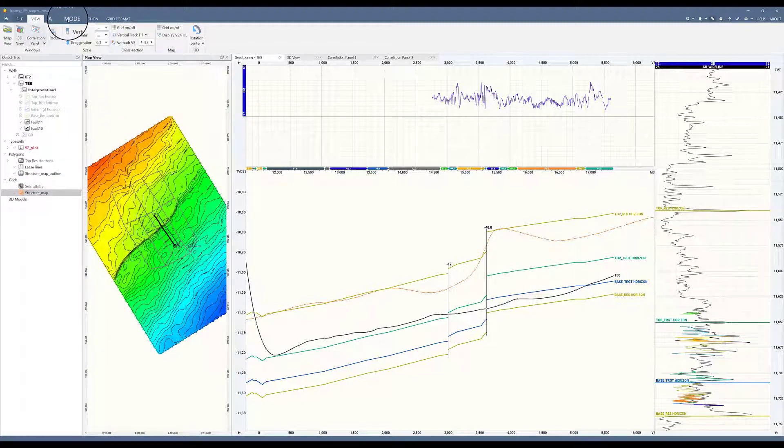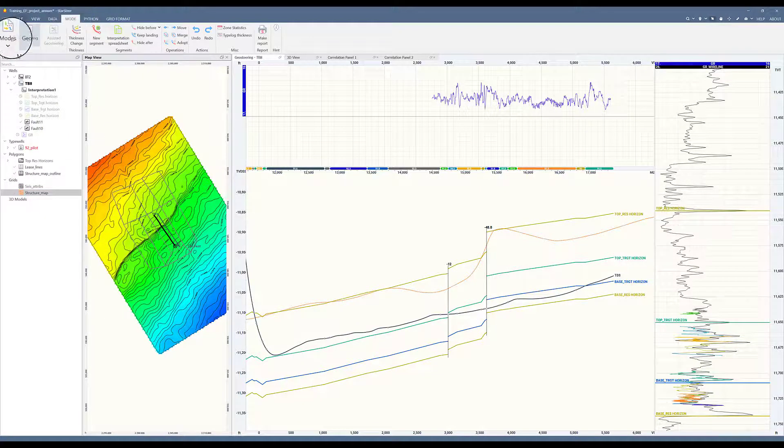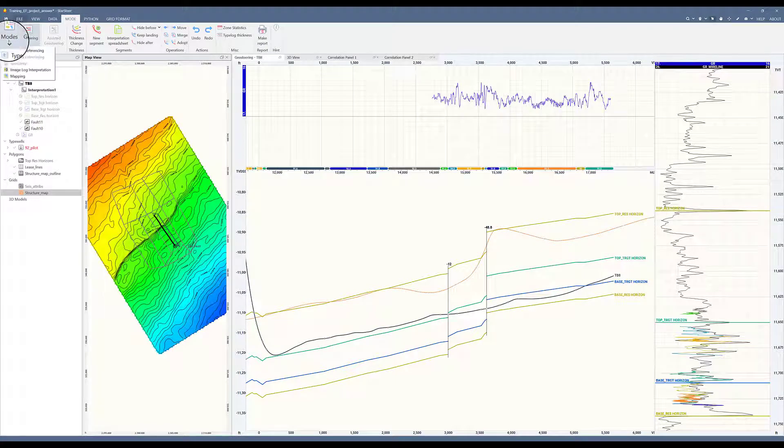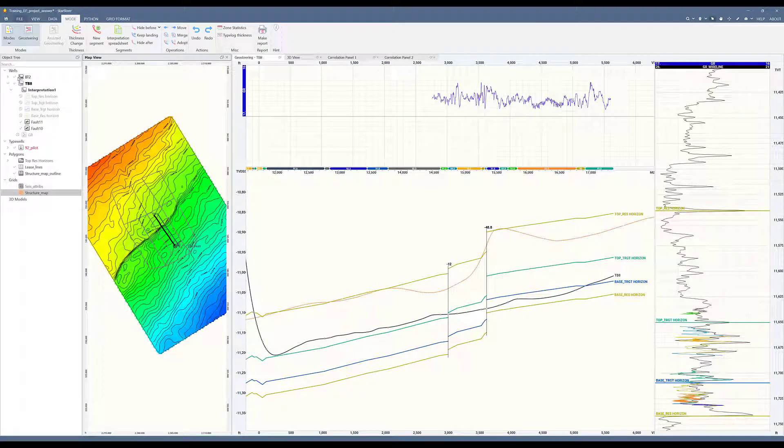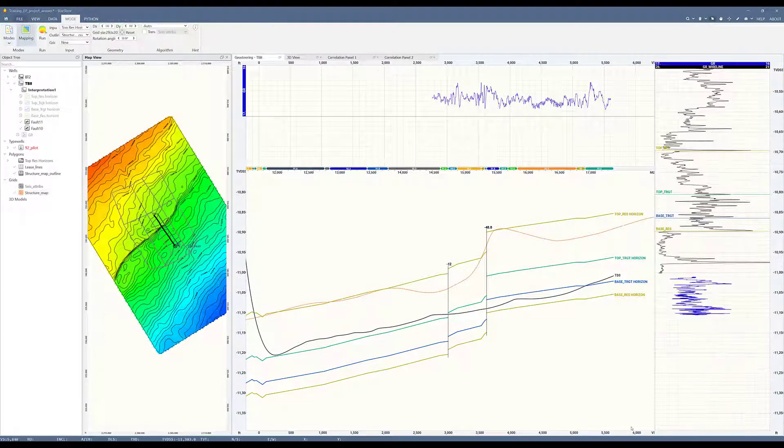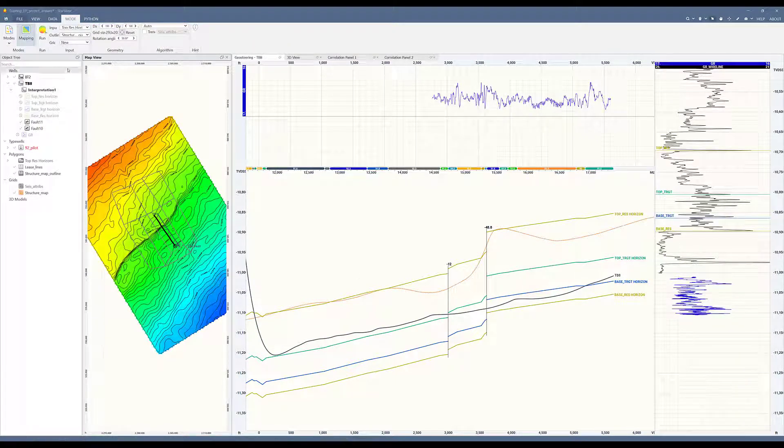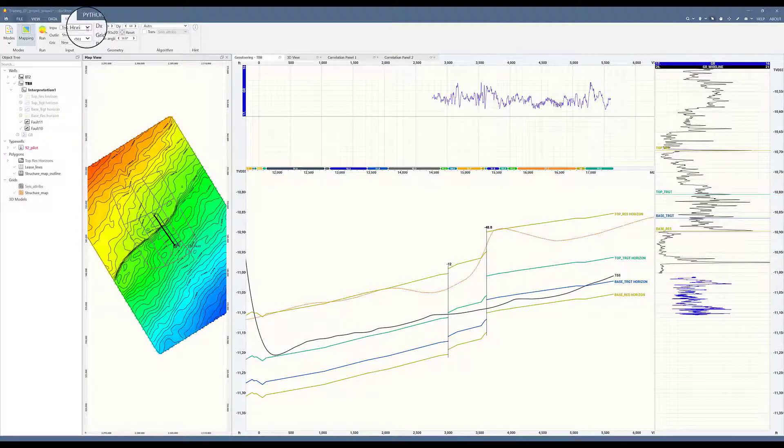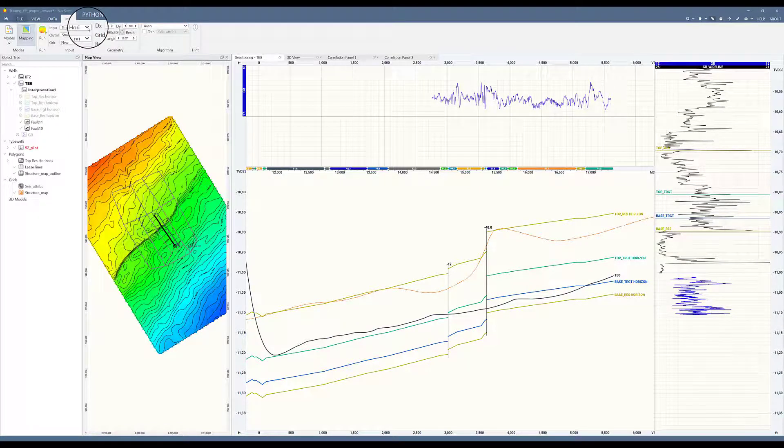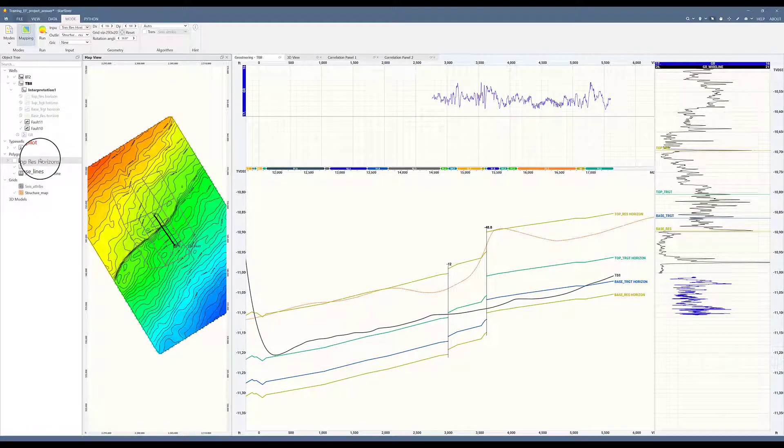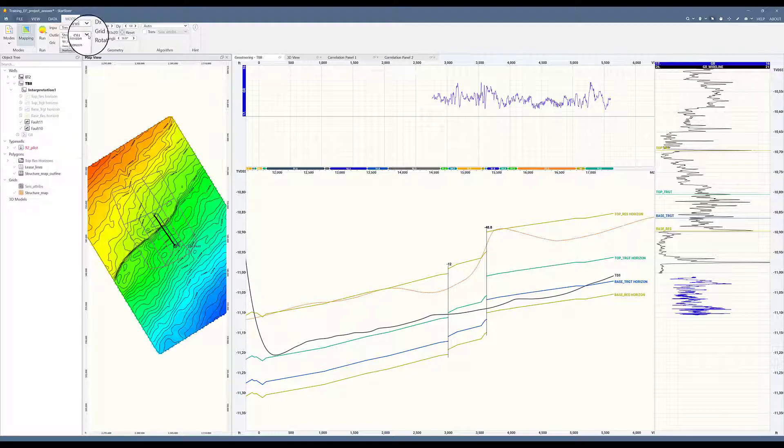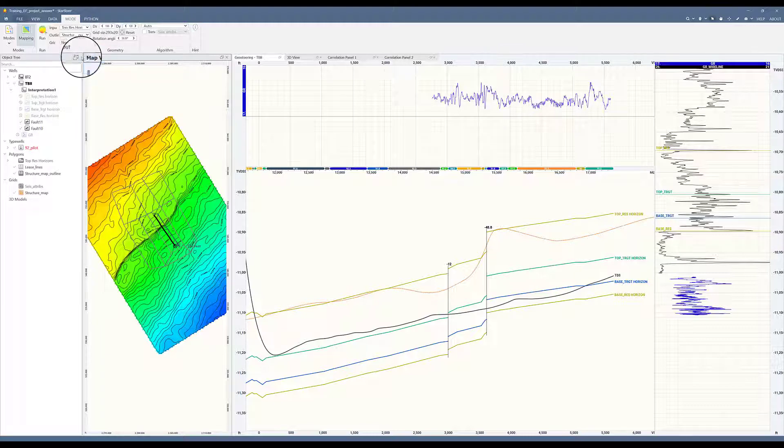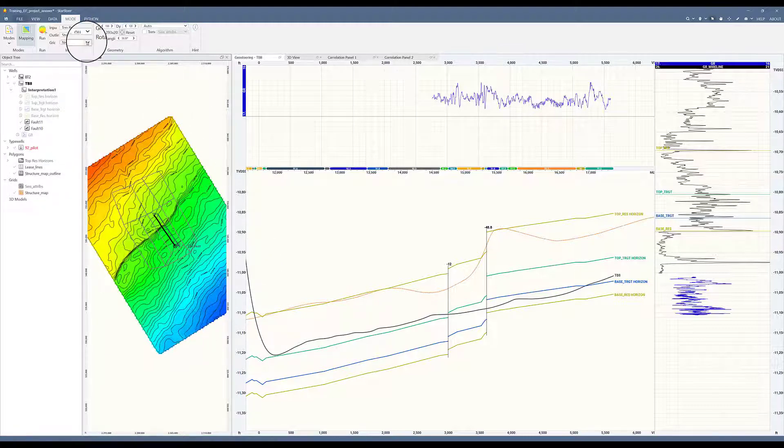Now let's go into the mapping mode. Go to mode, modes, then mapping. And here on mapping mode is where I will input the data to update my grid. As input, I will choose the top of res horizon. This is the polygon folder where I will put all the control points that I've created from my horizon. For outline, I will choose structure map outline, which is the one we created to bound our structure map.